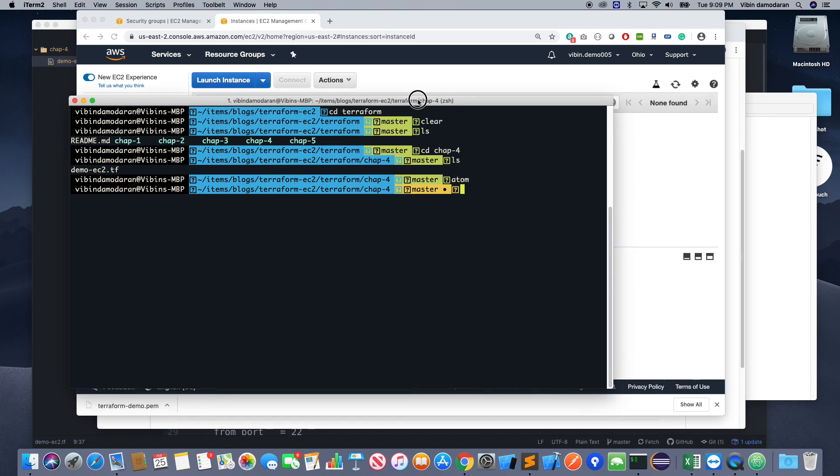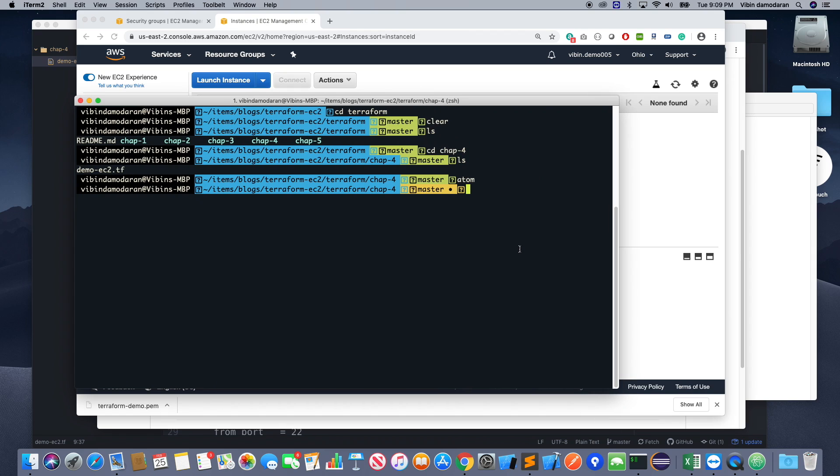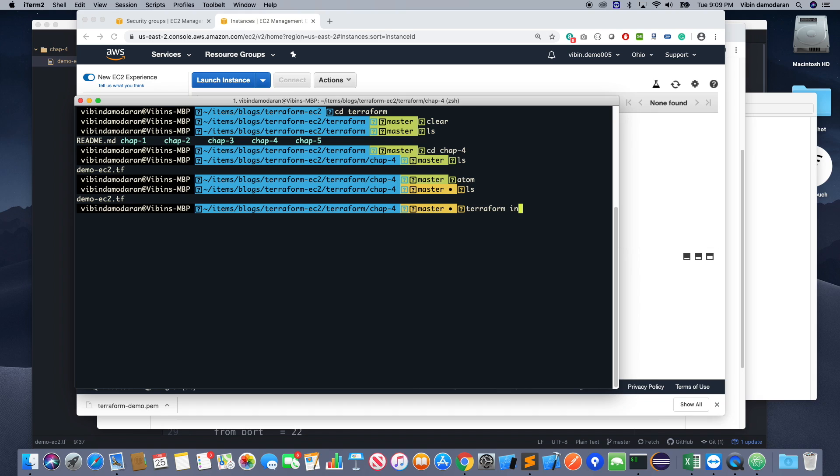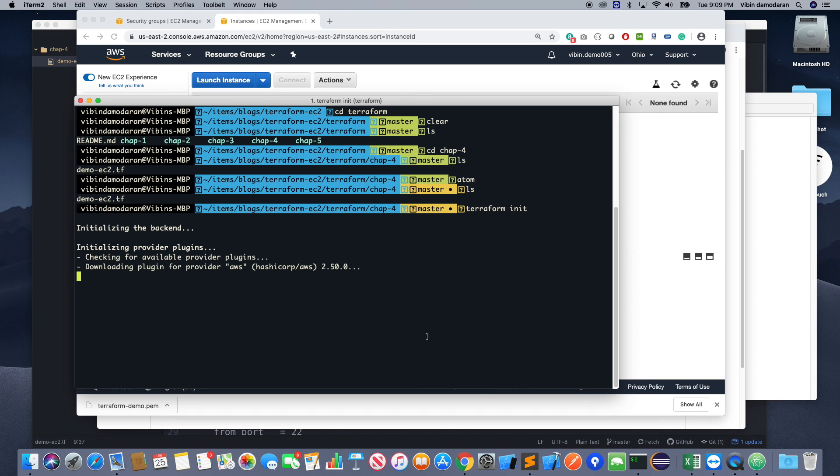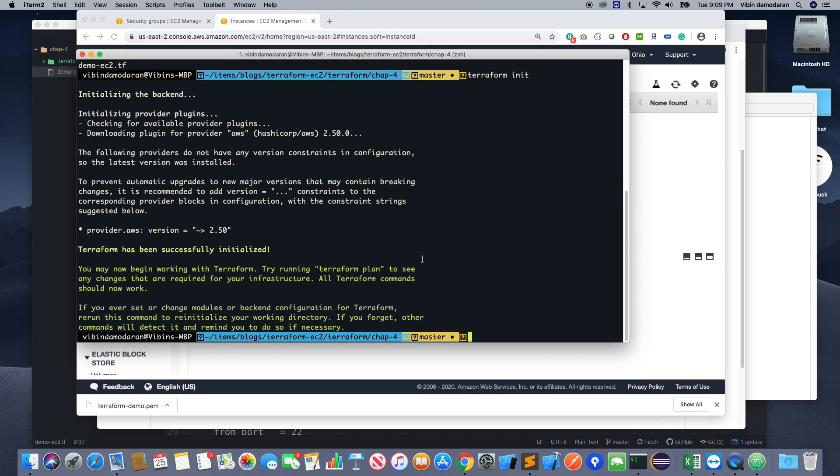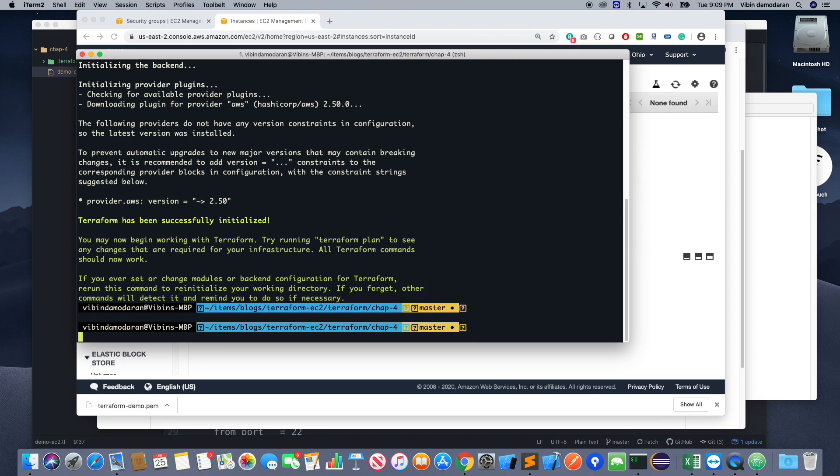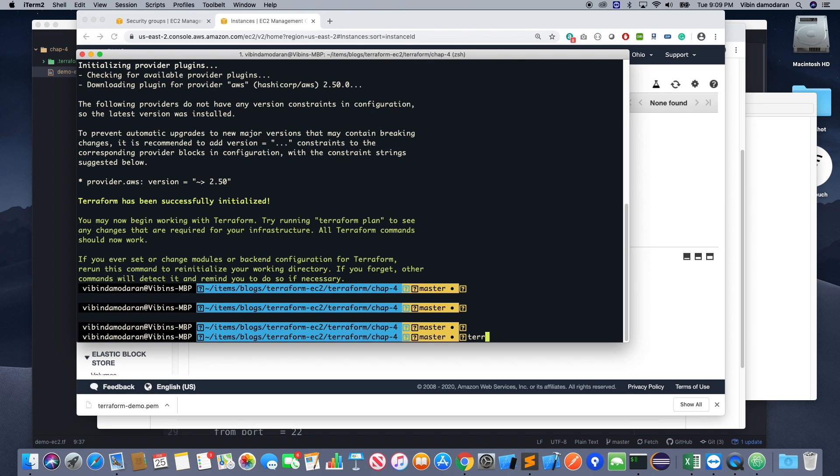Okay, so now let's go back to the template. So I'm going to run terraform init.